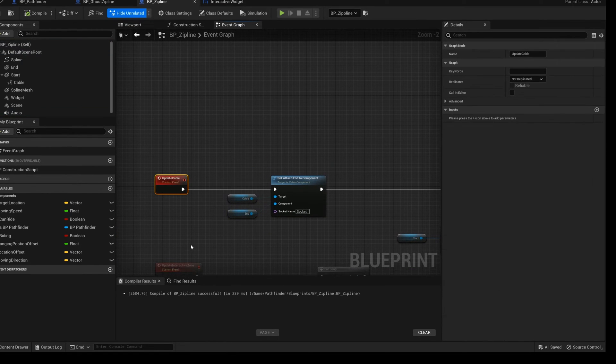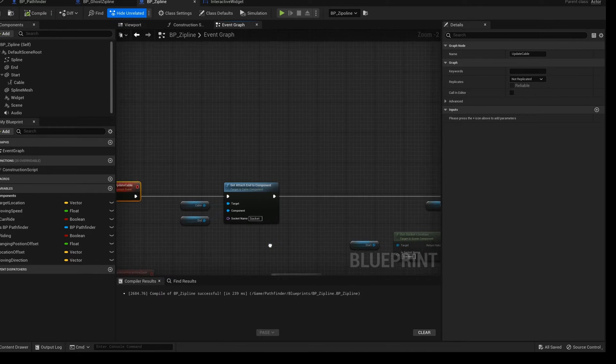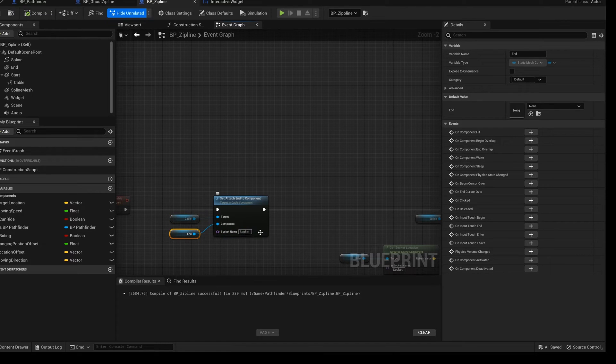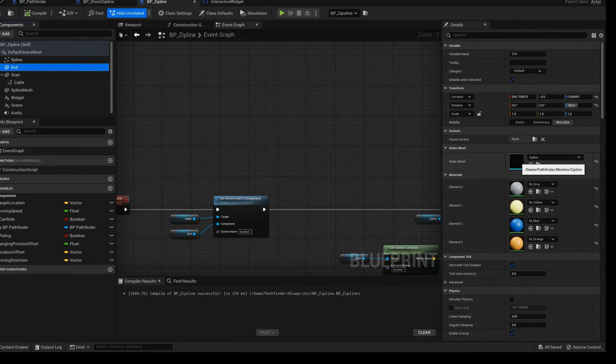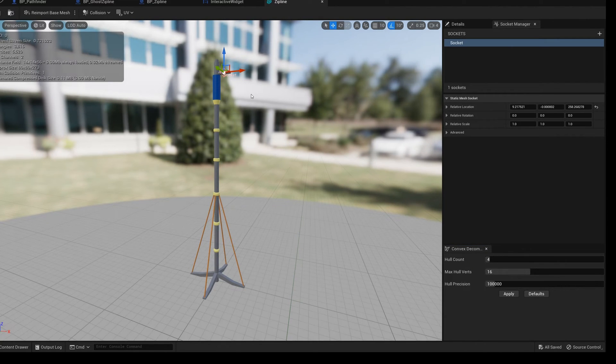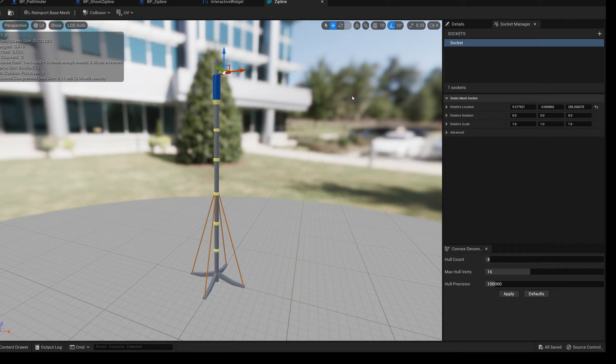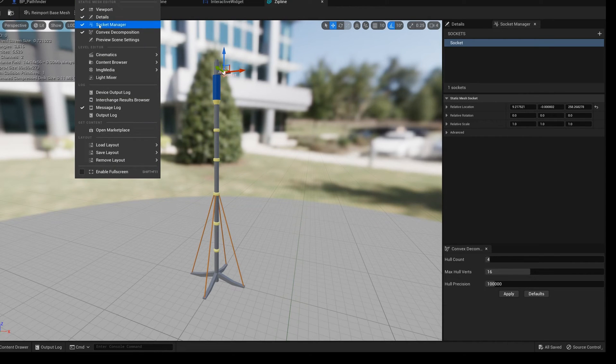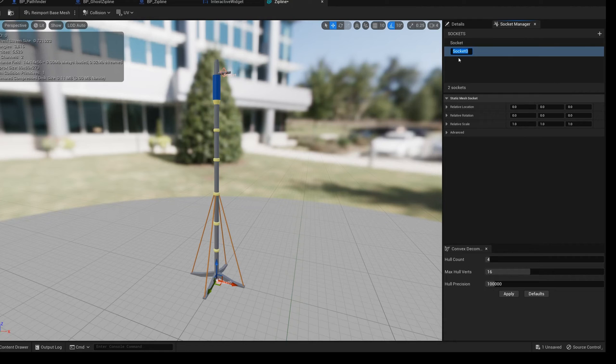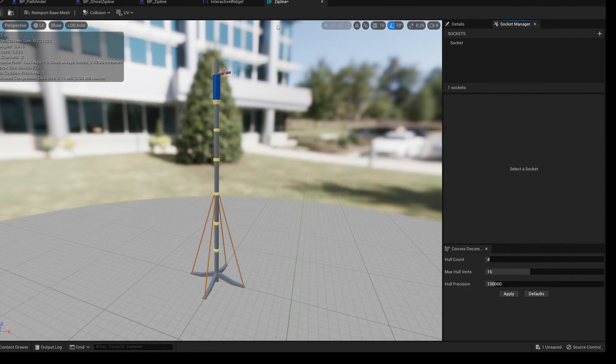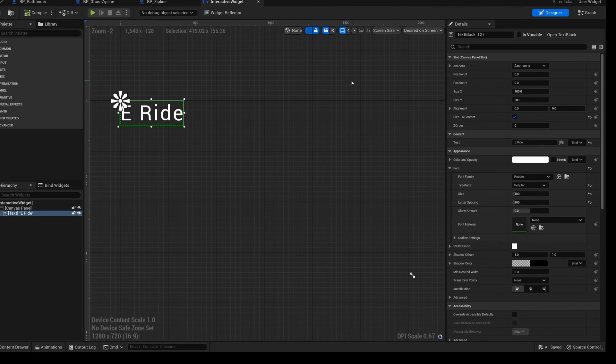Add a new update cable event. We will use this event to update the location of the cable. Here you need to add a socket for the zipline rod. Let's open the mesh. Select the socket manager from the window. Add a socket to it. Adjust the location and save.